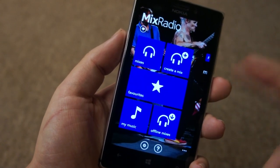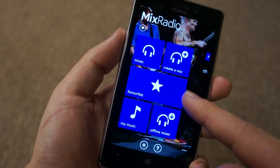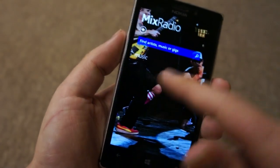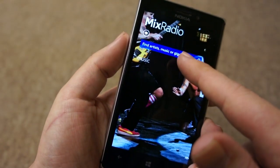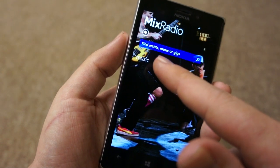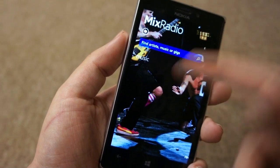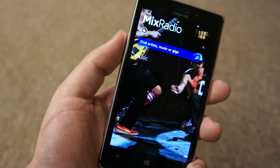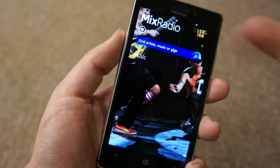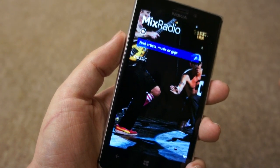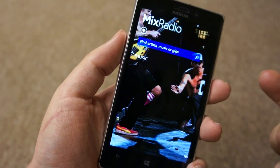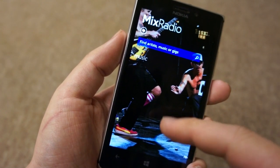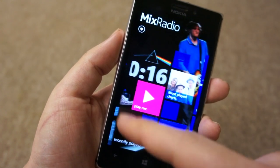Create a mix lets you specify a couple of artists and it'll create a personalised mix. There's also a search tool for finding artists, music, or gigs — helpful for finding your favourite artists, which you can then favourite and it goes into your music profile, but also useful for music and gigs as well.